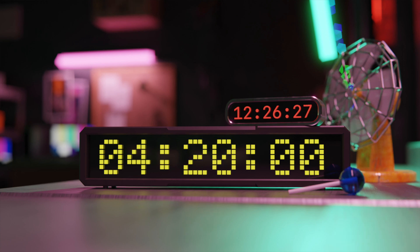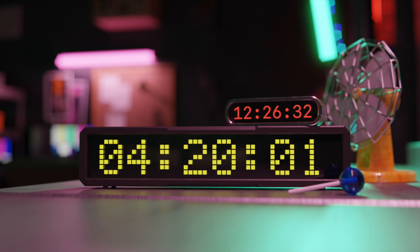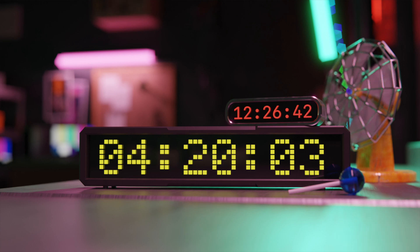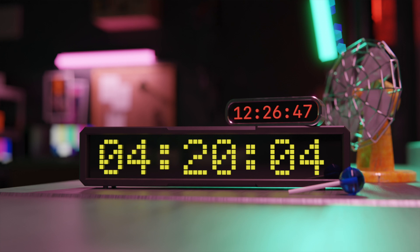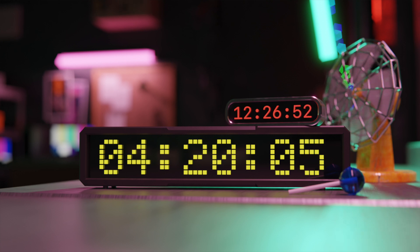So you want to make a clock in Blender, but you don't want to hand animate it and you don't want to use a video. Then my friend, you need Geometry Nodes.